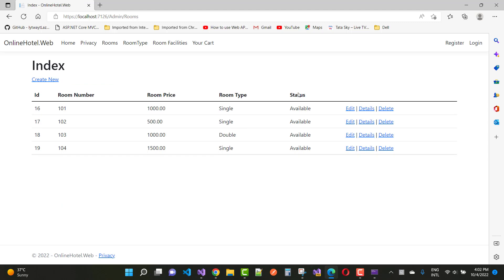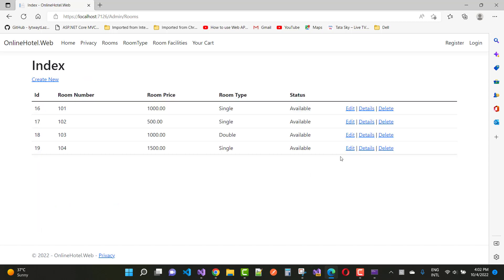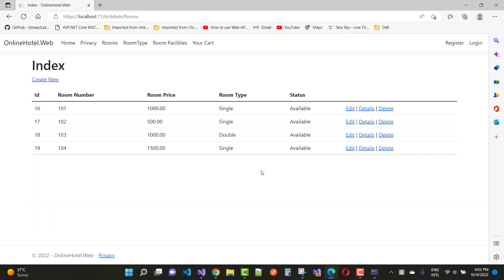We choose room facilities — AC room, no smoking room, and touch toilets — then create it. You can see that you can add a room with the help of the facility. Changing non-smoking to smoking and saving. This data will be saved, demonstrating the many-to-many relationship.